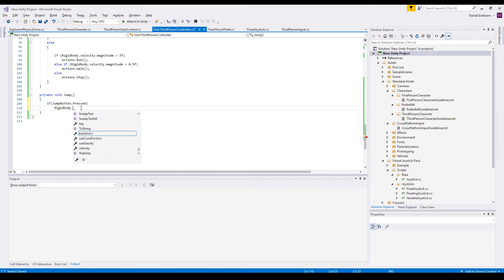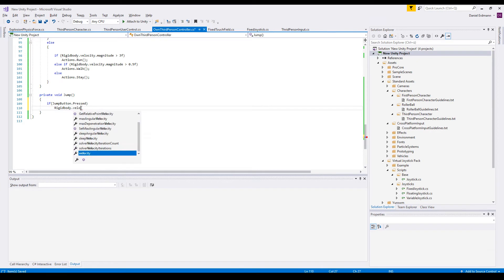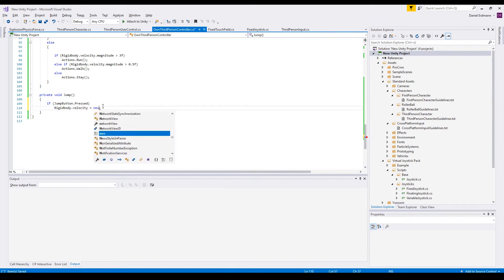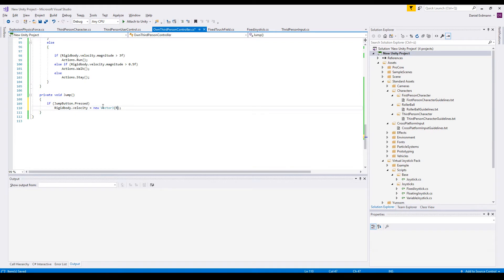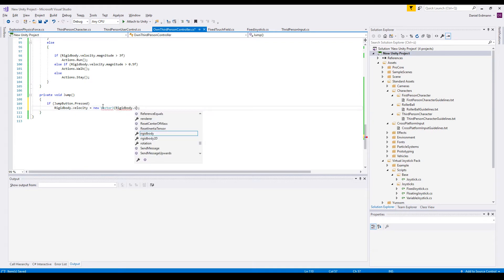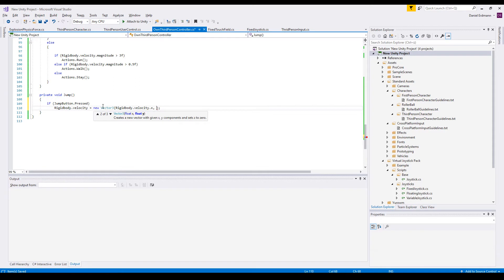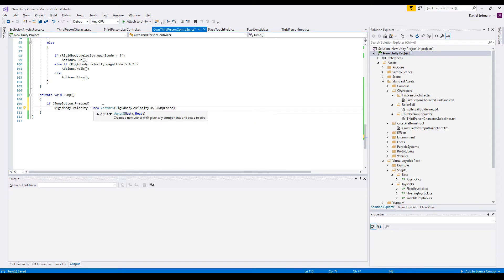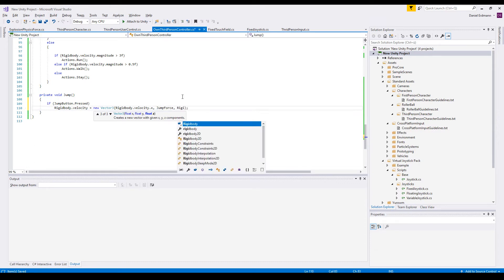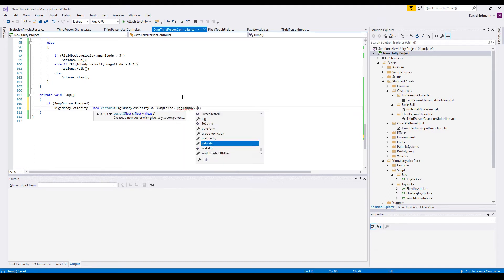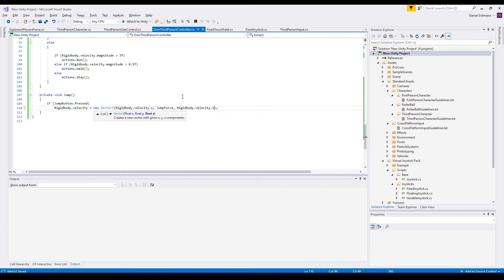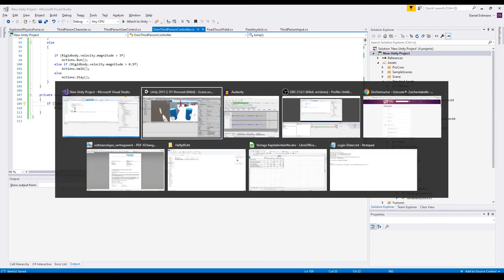and we create a new Vector3, rigidbody velocity x, then our jump force because this is a velocity in the y direction, and the last thing we assign is the old rigidbody velocity in z direction. So this is what we do.